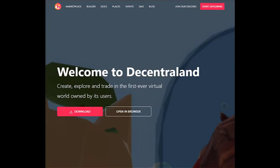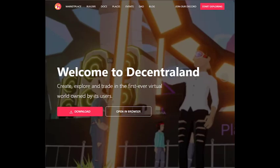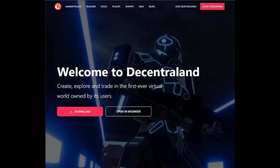So welcome to Decentraland — create, explore and trade in the first ever virtual world for all. Decentraland is powered by the Ethereum blockchain and it offers an immersive 3D environment for creating, exploring and interacting with others.